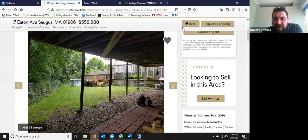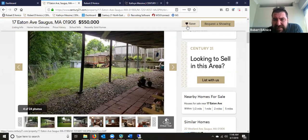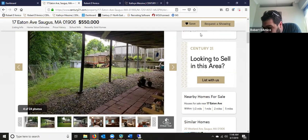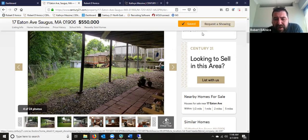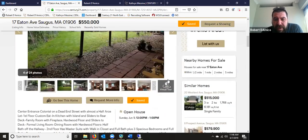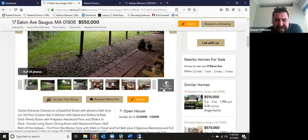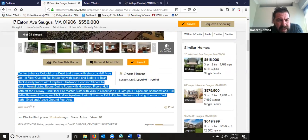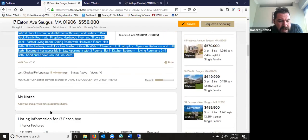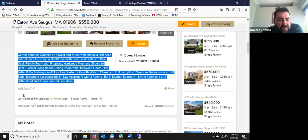You can save the listing, and if there are any updates on this property — price reduction, open house scheduled — they'll actually get an email with those updates. Request a showing goes right to you. Virtual tours are pulled in as well so they can see a virtual tour if there is one in MLS. The open house data jumps right out at you, and then you get the description directly from MLS.